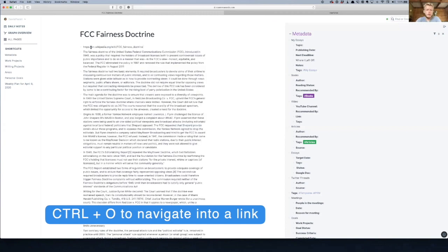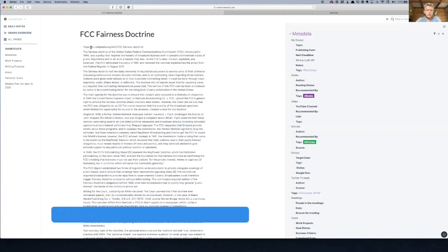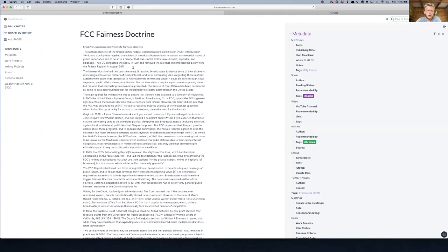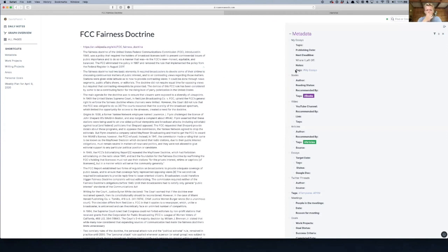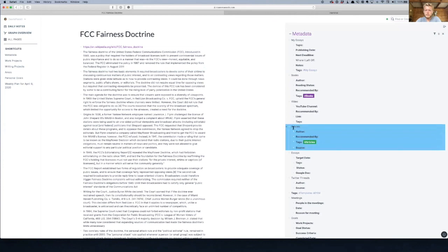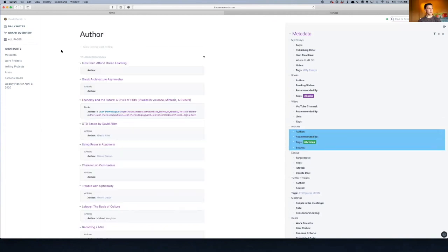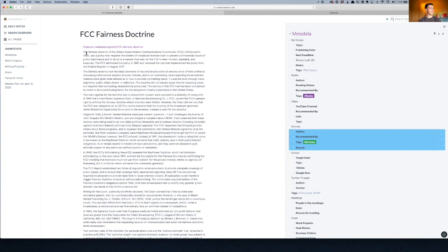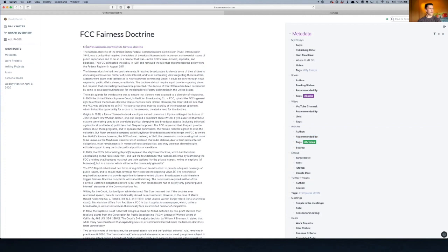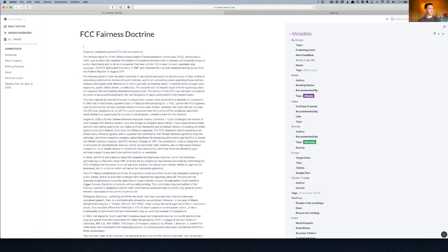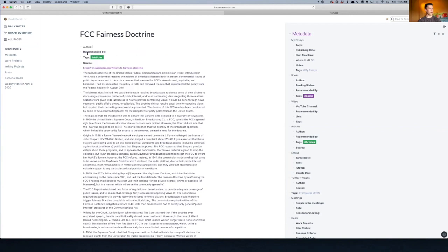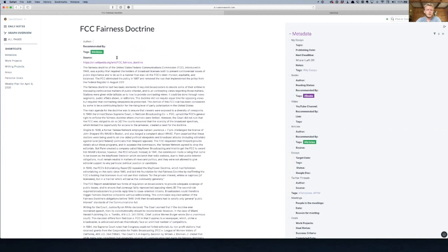Now go ahead and get your articles metadata from the side. You don't need to copy the word articles, just those. Cool, sweet, and then you can move the Wikipedia article into the source.